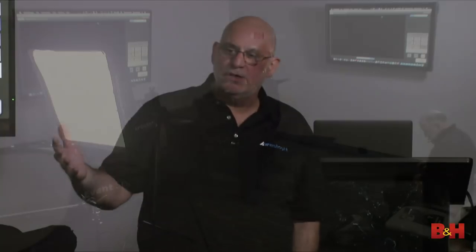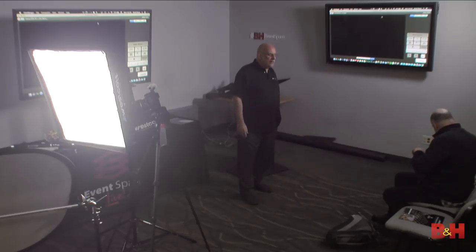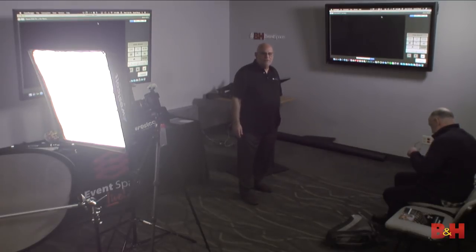Hi, welcome to the B&H Event Space. My name is Dave Piazza, and I'm here from Westcott, a lighting company based in Maumee, Ohio. If you haven't heard of Westcott before, we have been in business since 1899 — 119 years making rain umbrellas. We got into the photo industry in the 1920s with umbrellas, putting a different material on them for photographers. Today, we're a full-line lighting company making lights, light modifiers, and backgrounds.